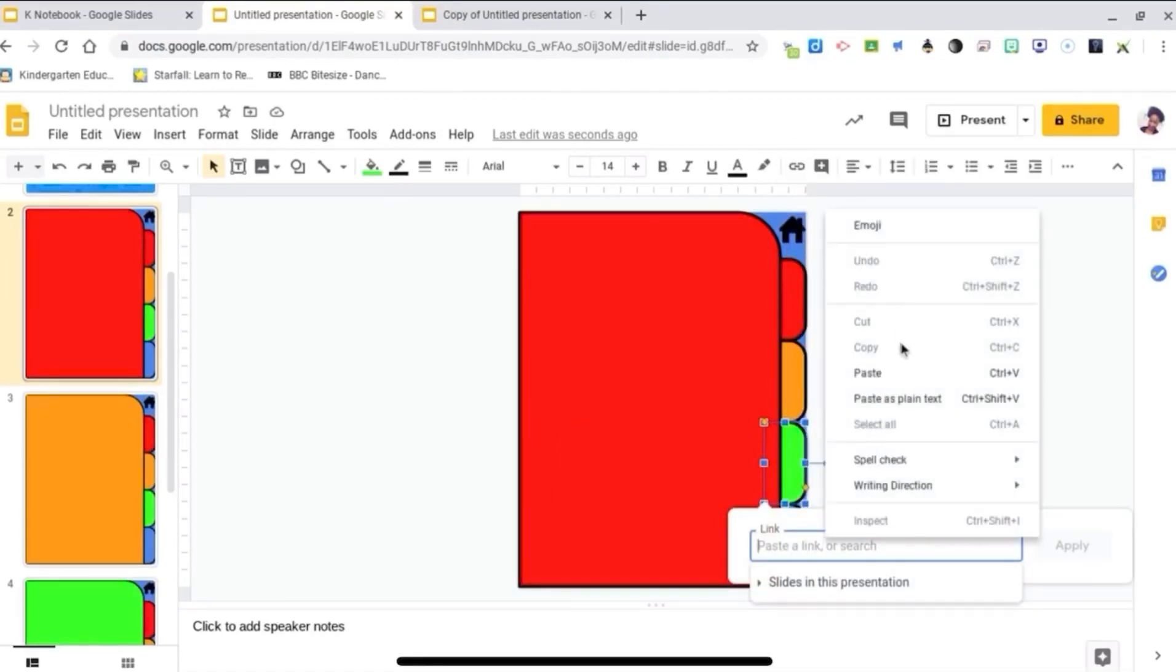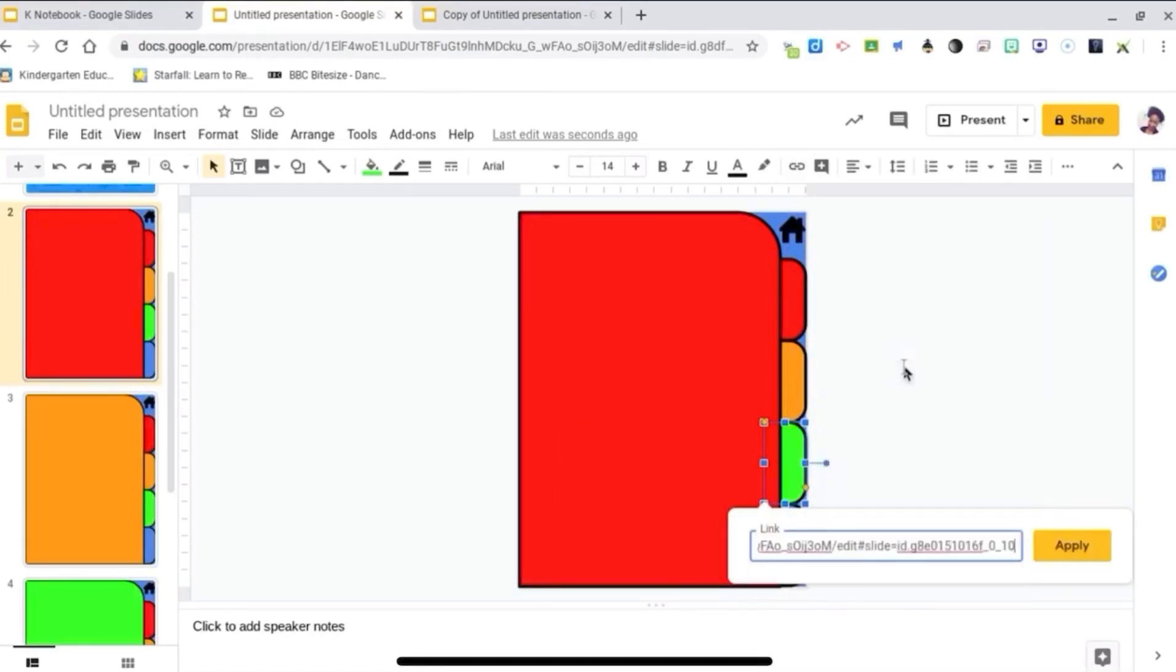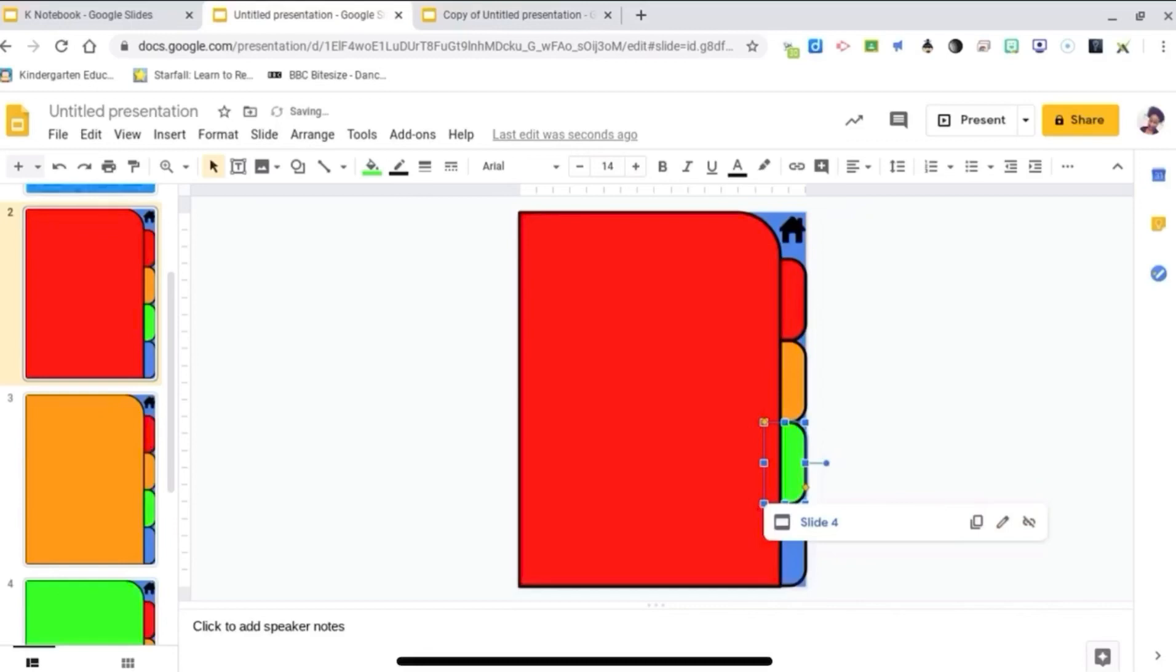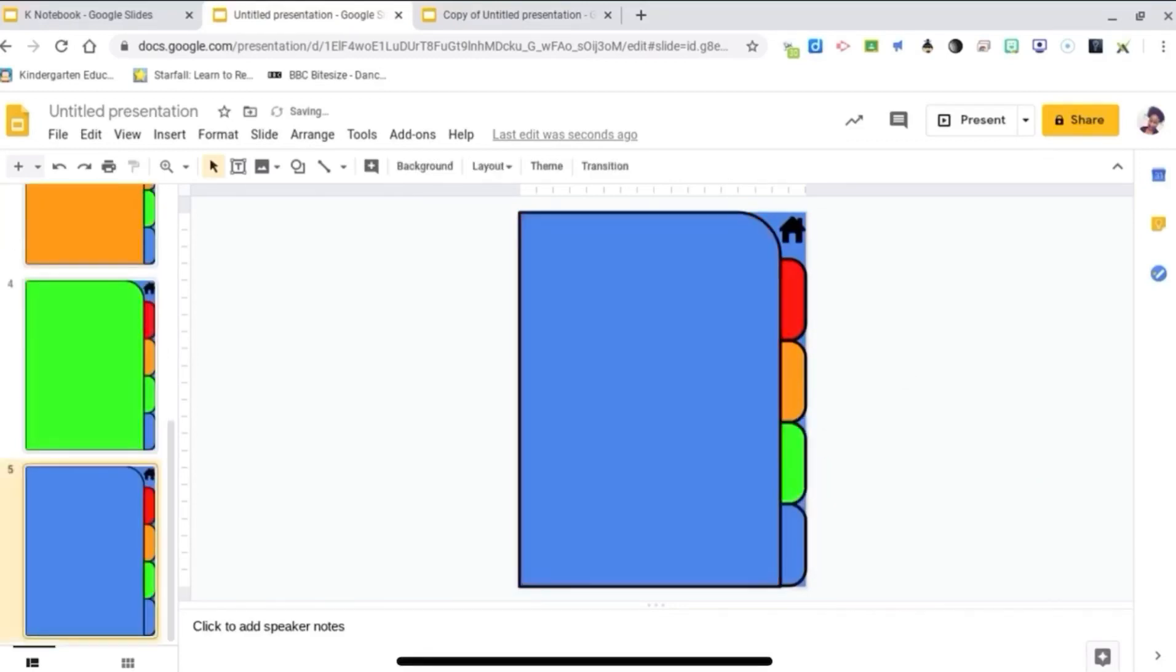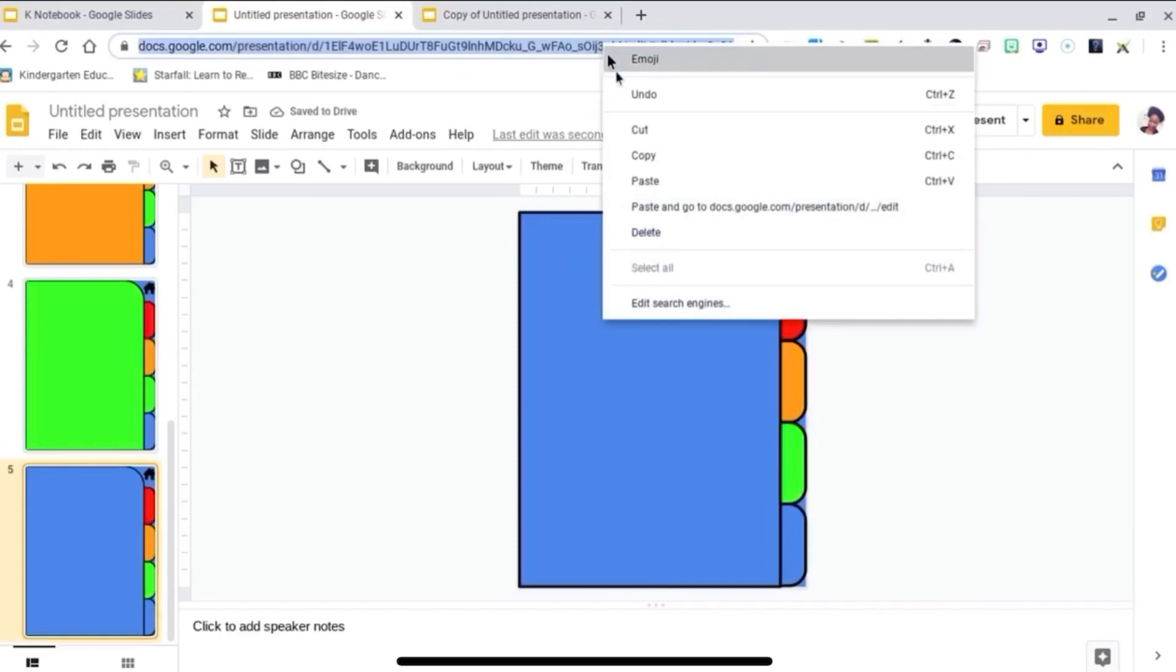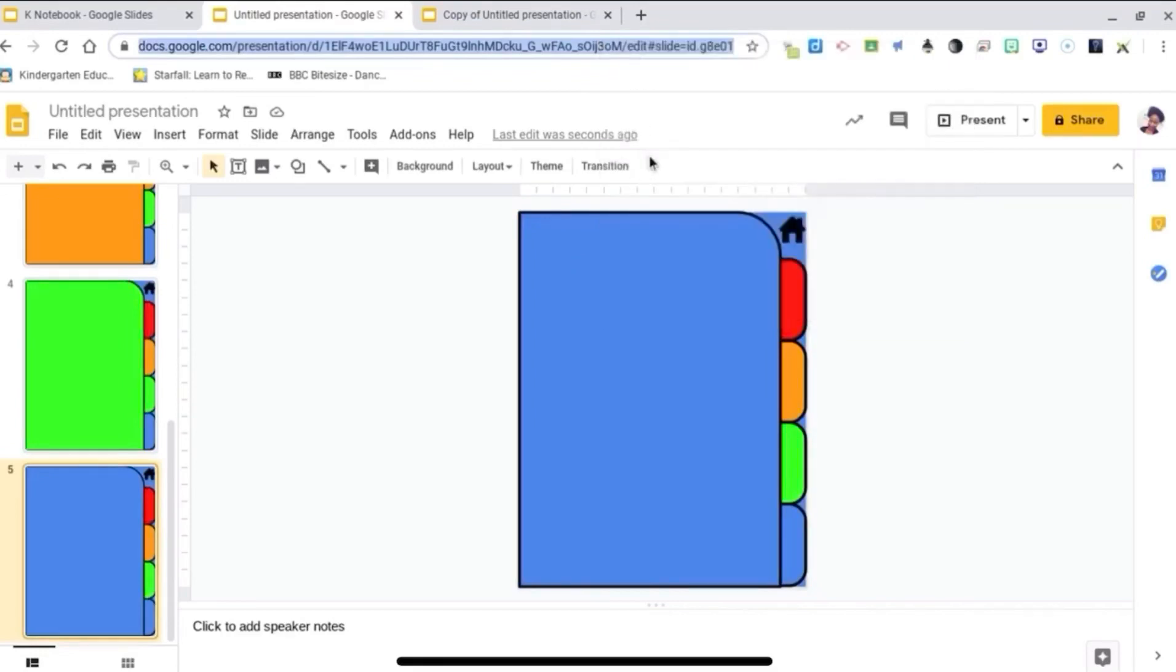Now I can insert it. And do the same for the blue. Since it won't let me scroll down, I have to go and copy the link this way.